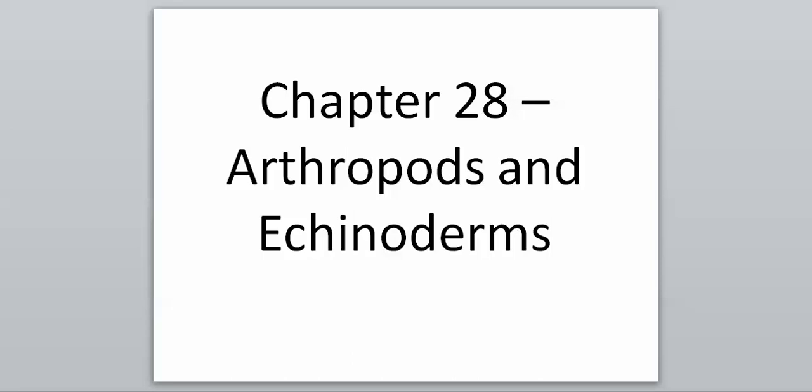In Bio 2, we're going to start our new chapter today — Chapter 28 — on arthropods and echinoderms. These are the names of our next two groups of invertebrate animals that we are going to discuss. If you don't know what either one of those are, we're going to get into what makes these groups up within our next couple of videos.